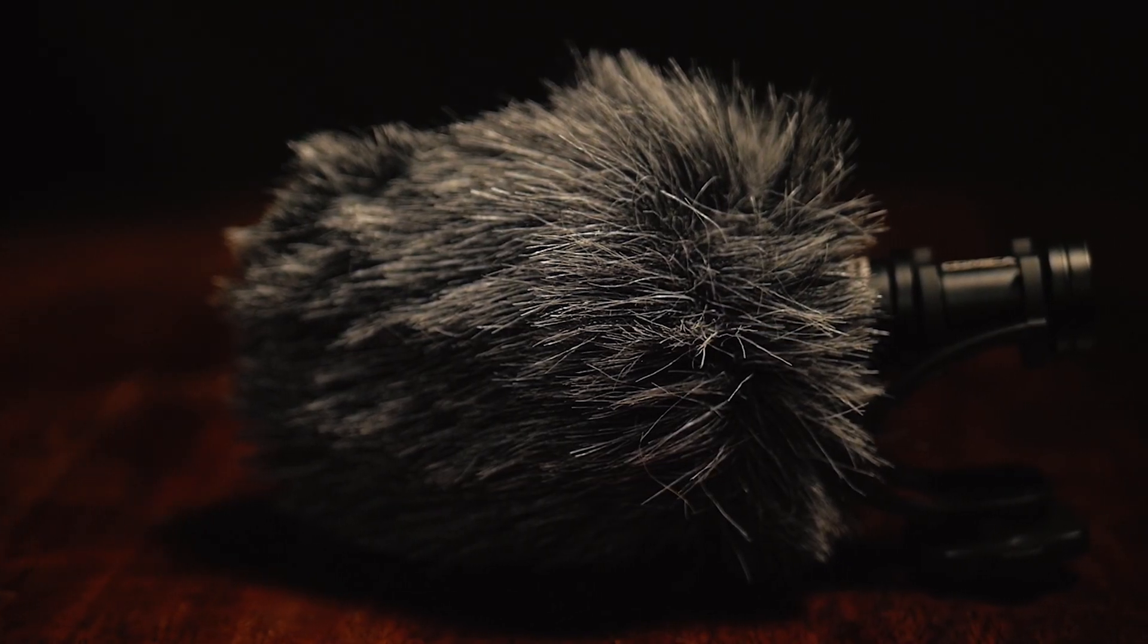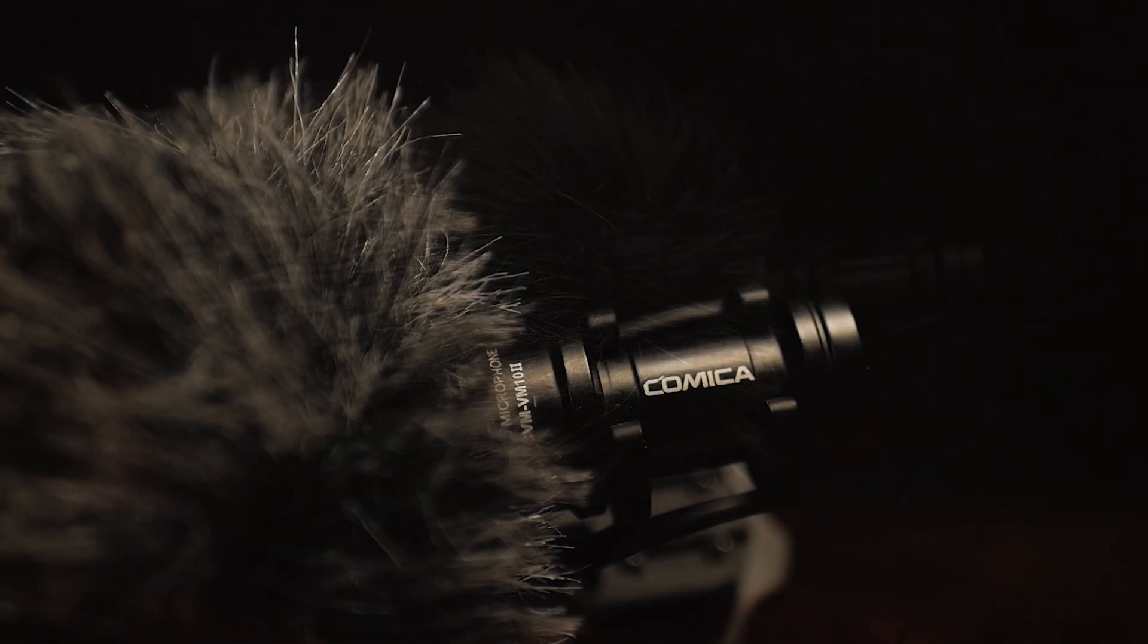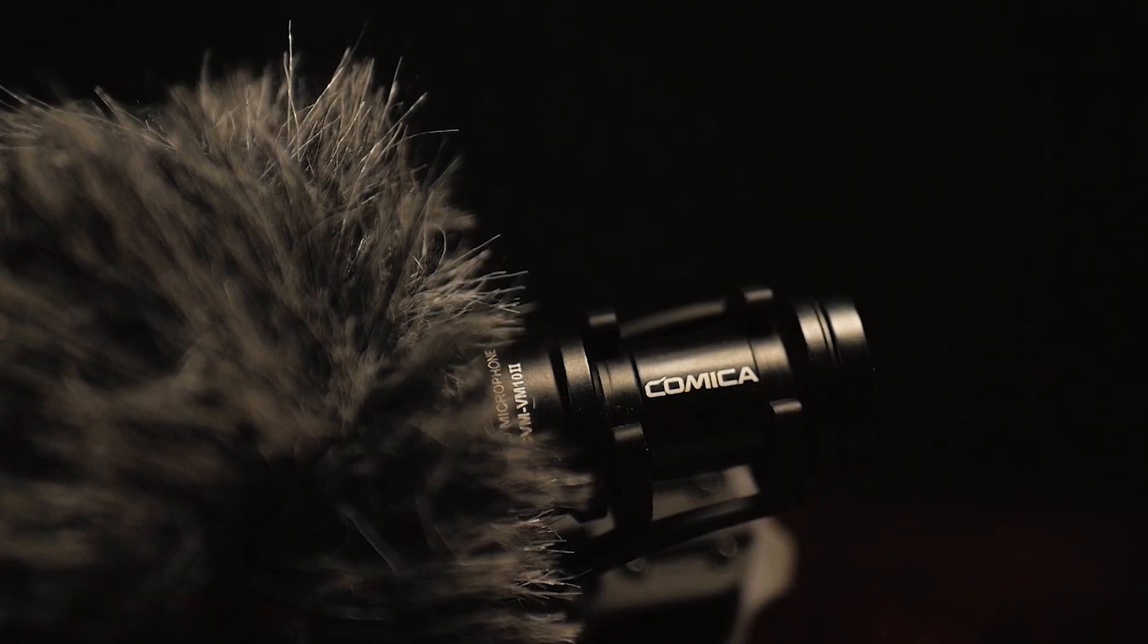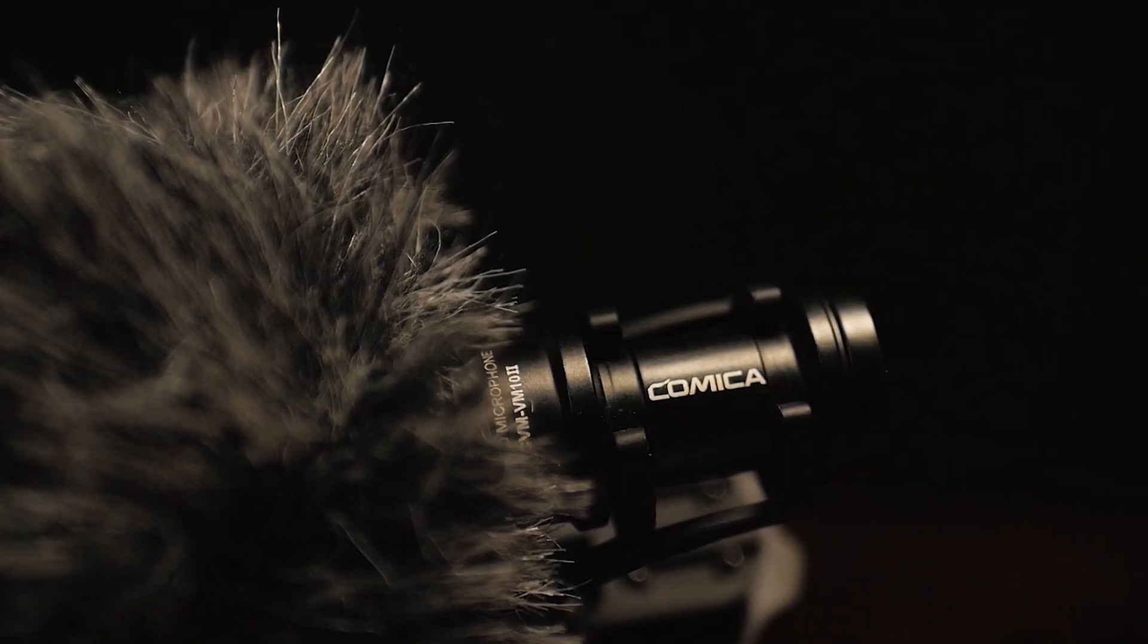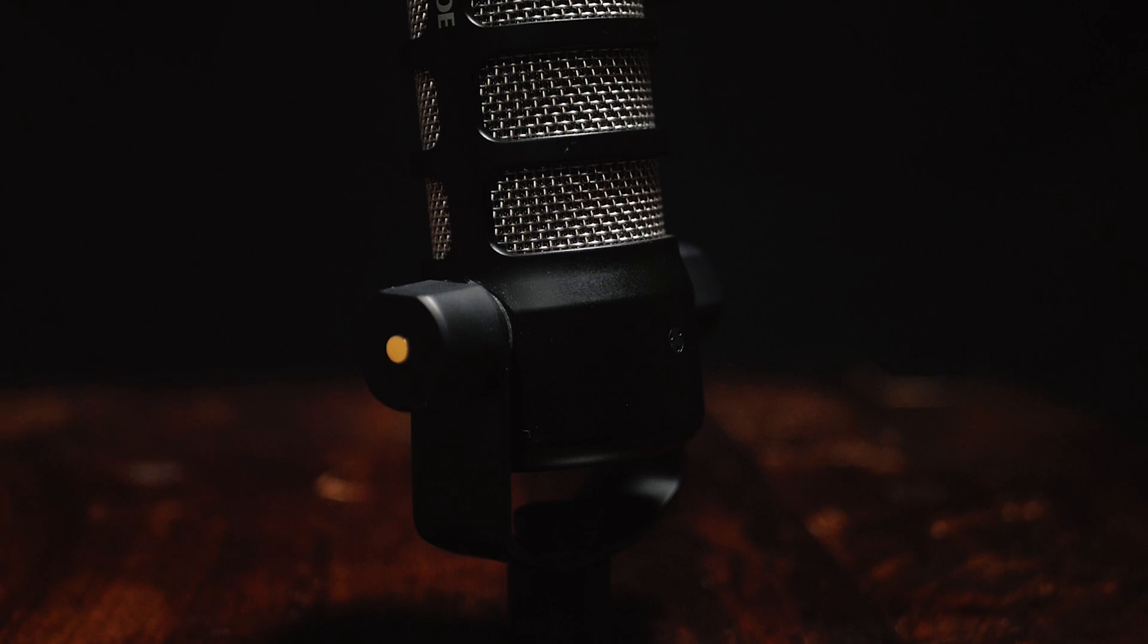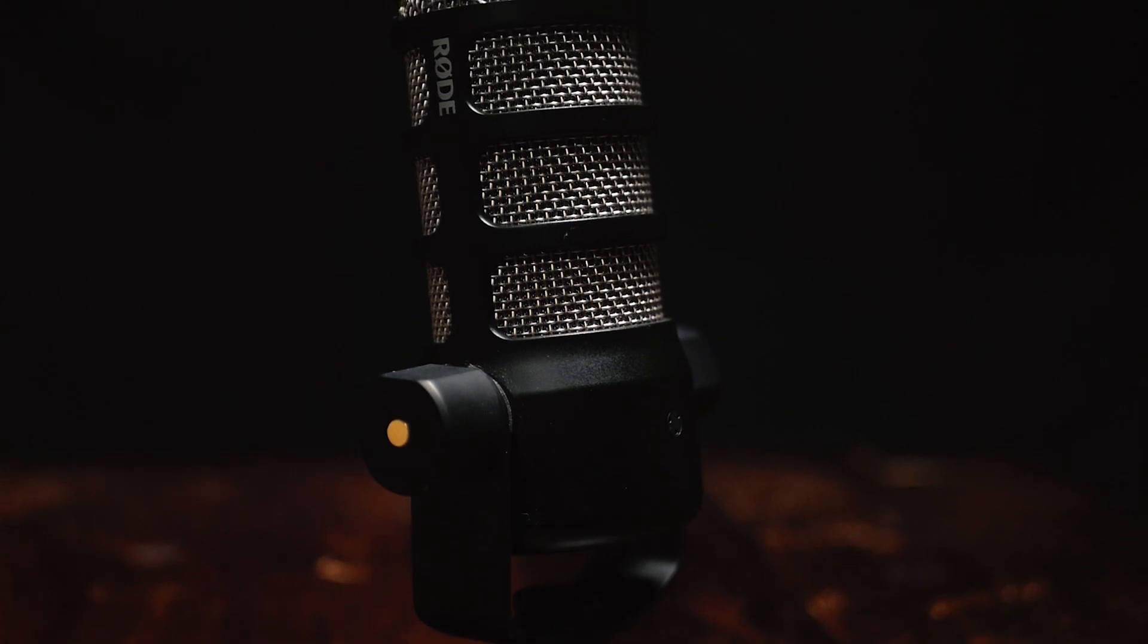One of which is the Comica VM10, which you're hearing right now, my main camera mic positioned just in front of me at the moment. And the other is the Rode Pod mic which I use when I'm working at the computer.